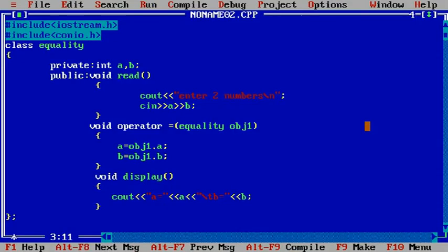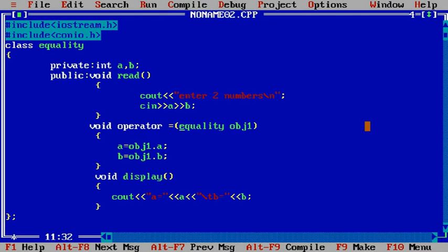Next, the class name is equality. Under the private section we have two member variables, a and b. Under the public section we have a read function which reads a and b values. Next we have an operator function — here we are overloading the equality operator.